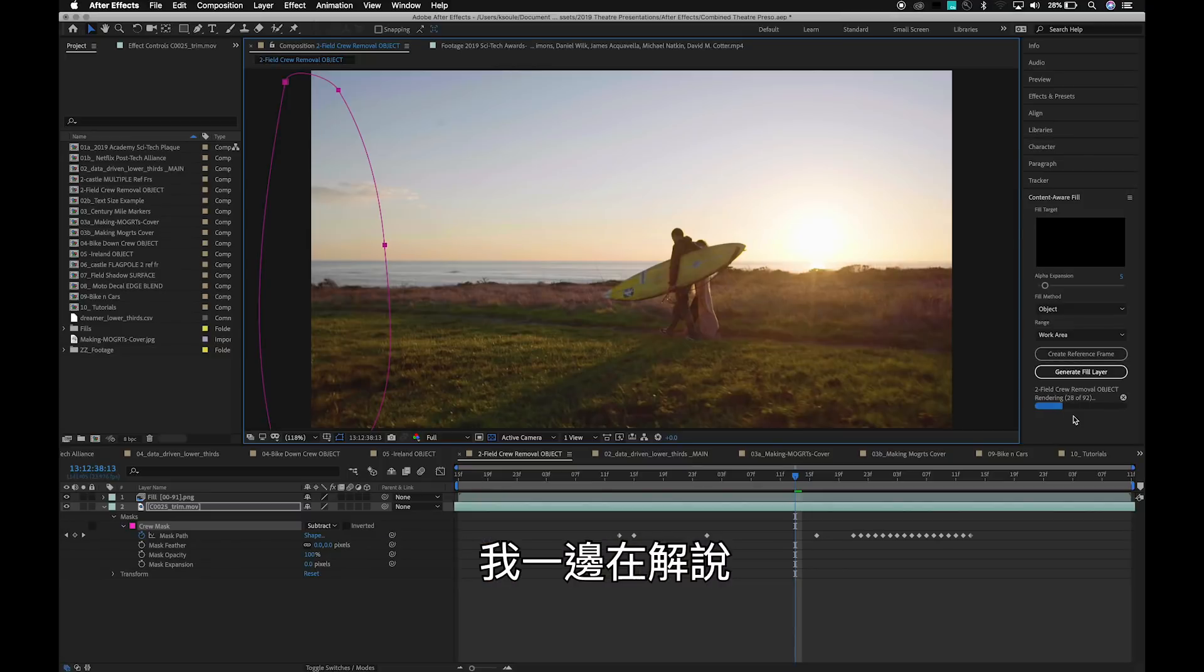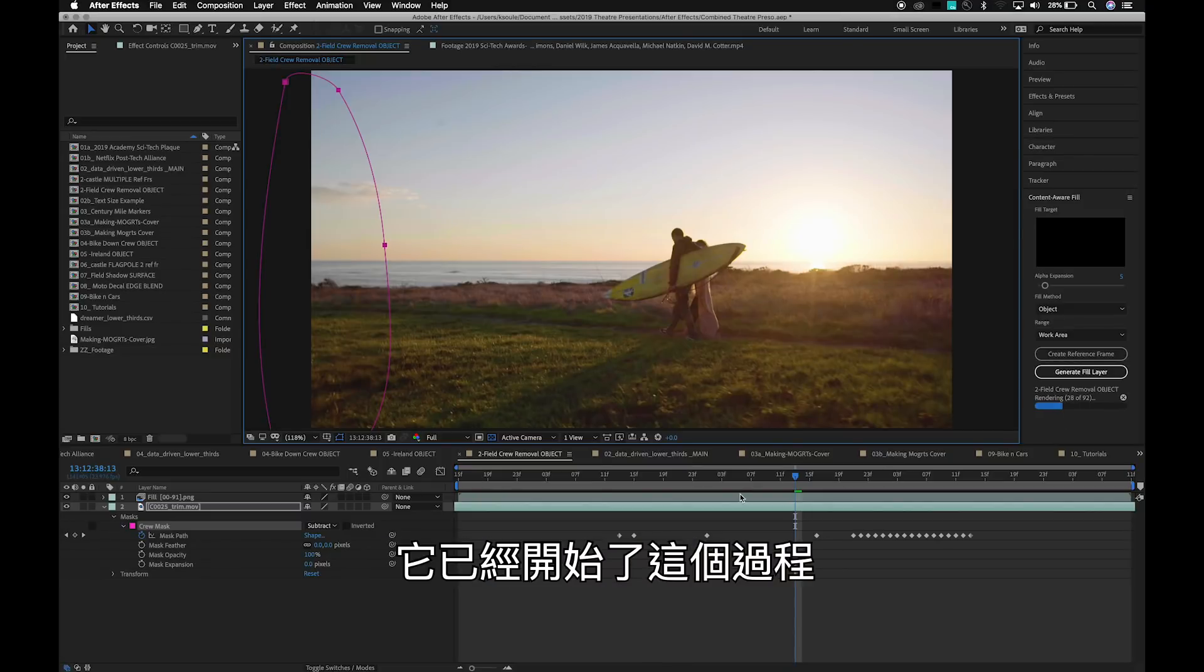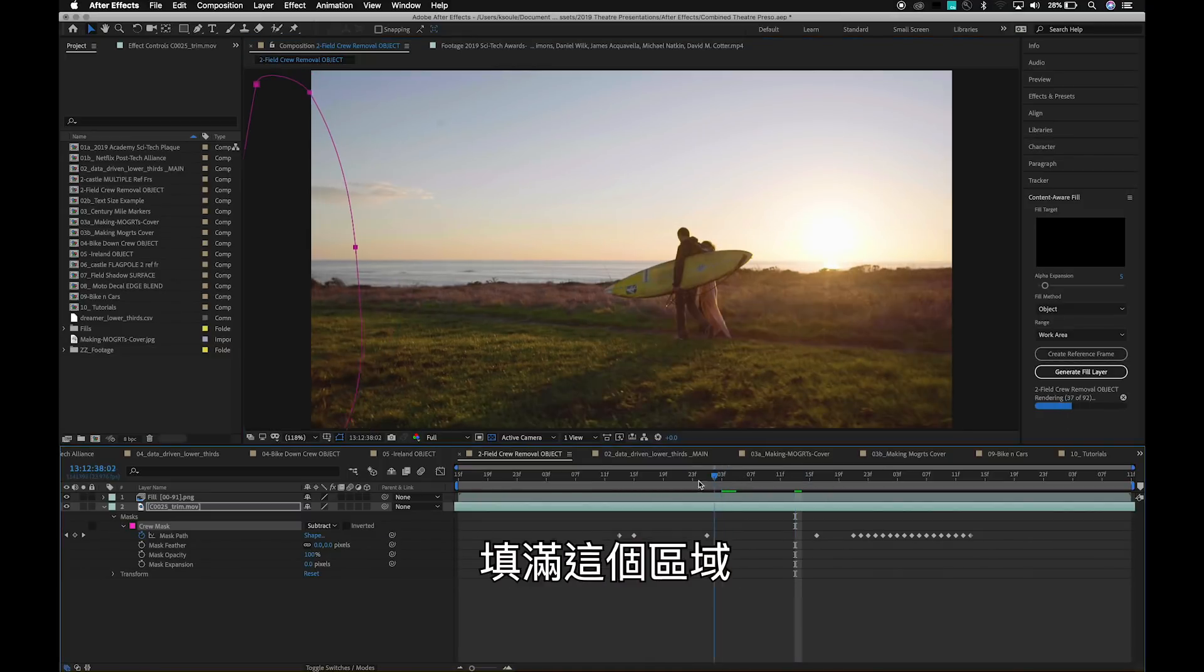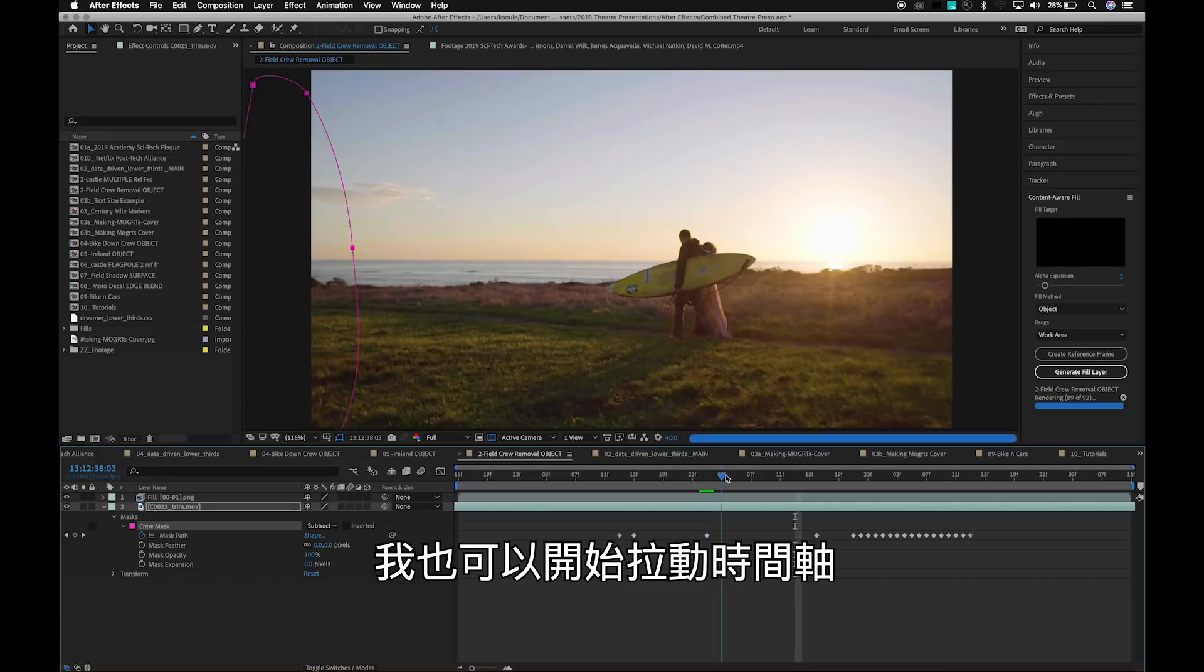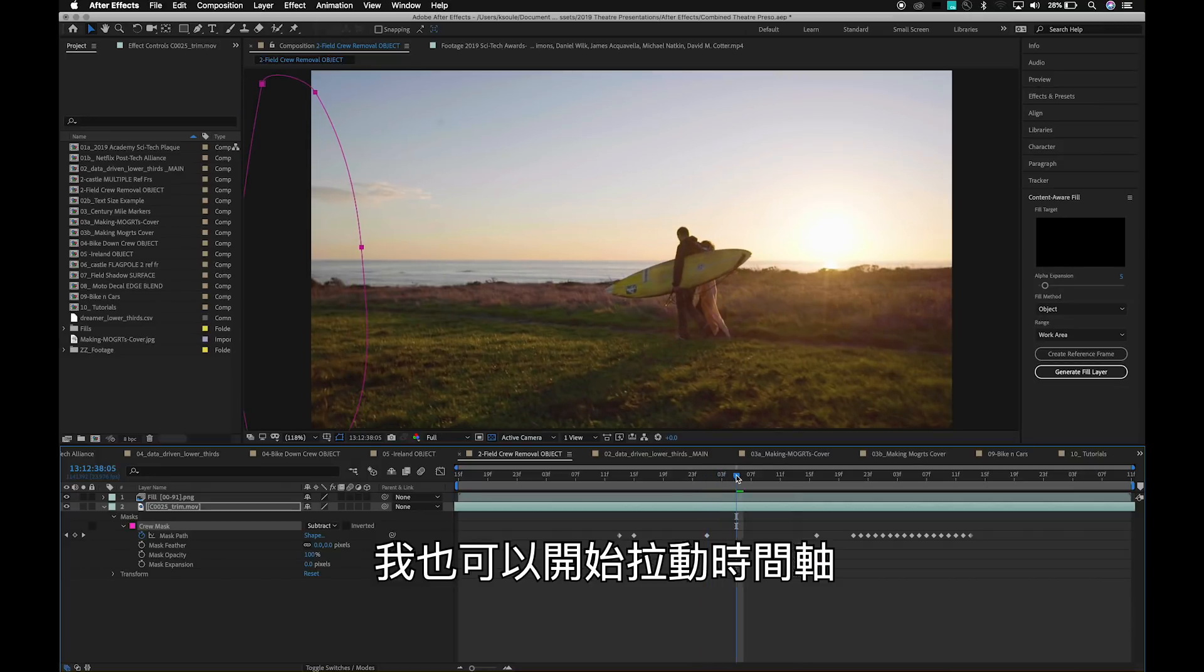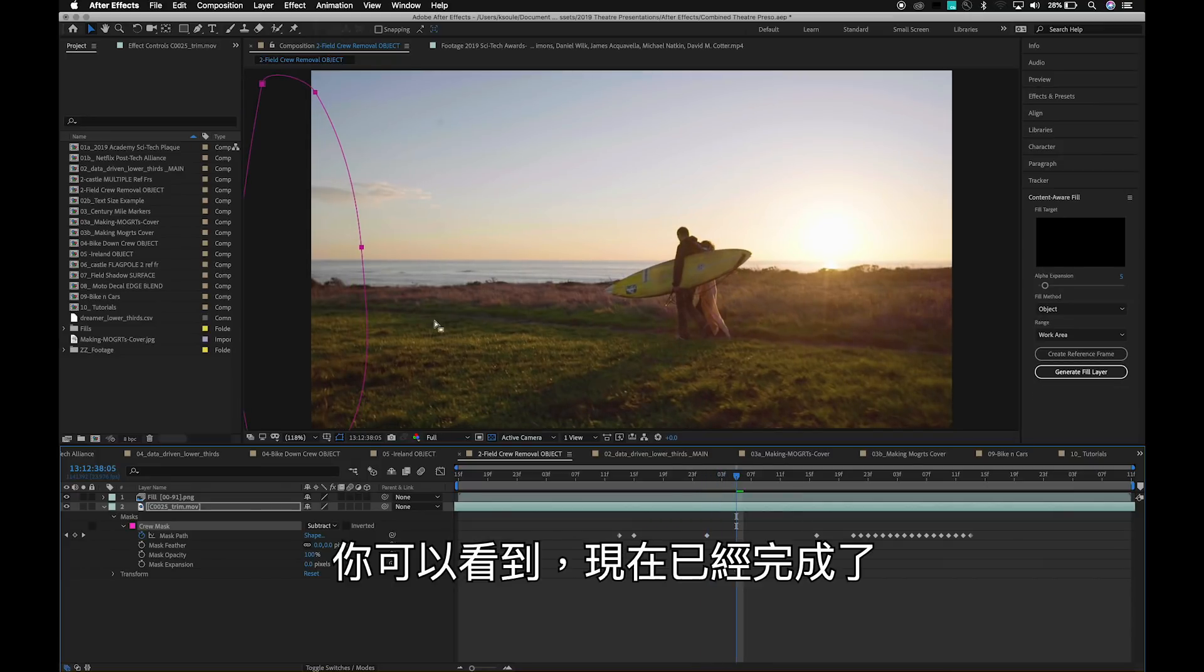As I've been talking here, you can see it's already started the process of filling the hole. I can actually start to scrub through some of these different frames. And you can see there it's finished up now. So now I can just hit play.